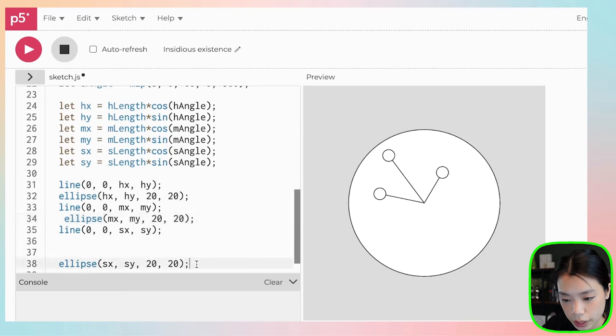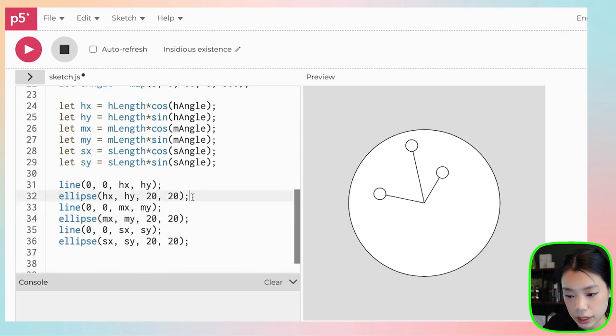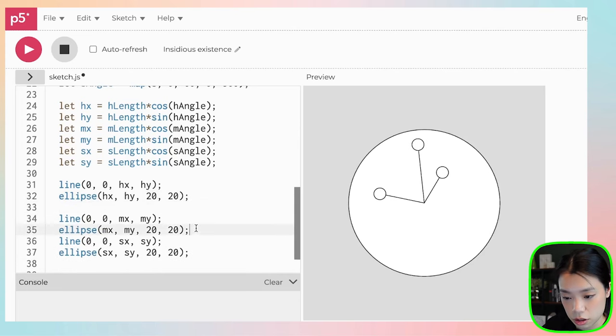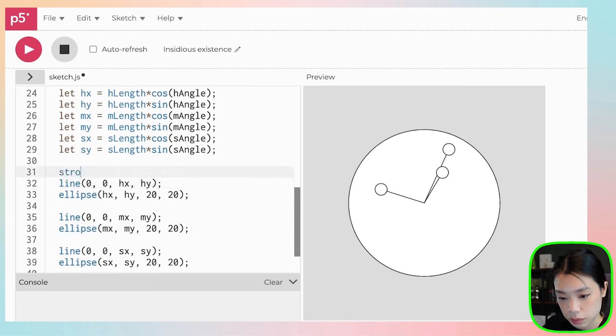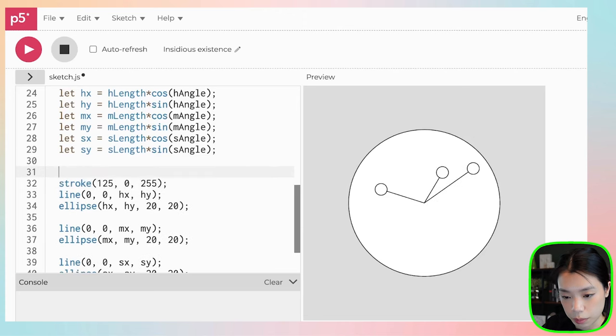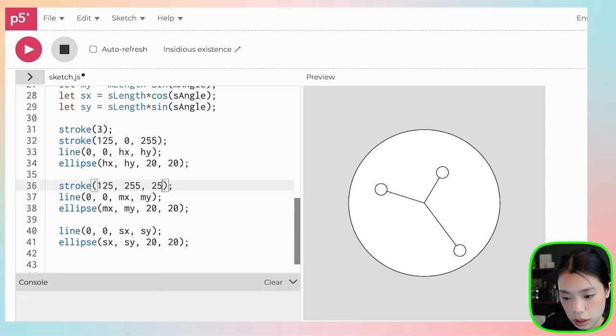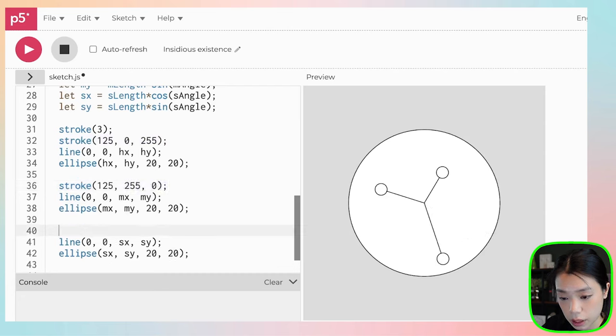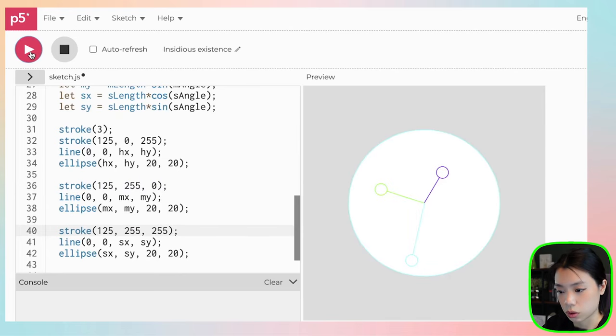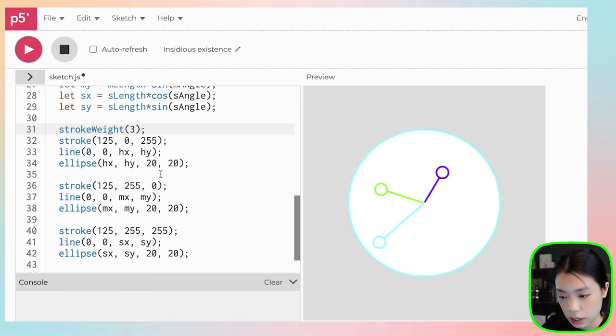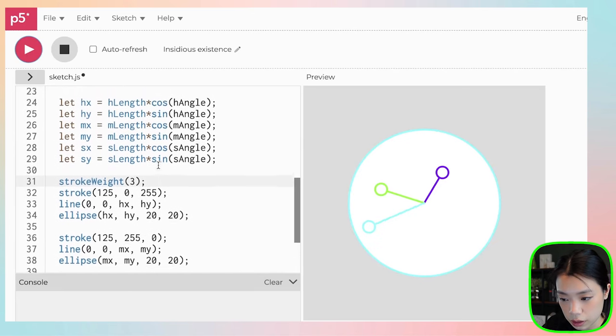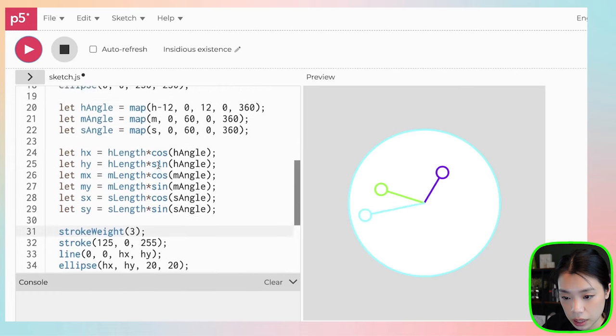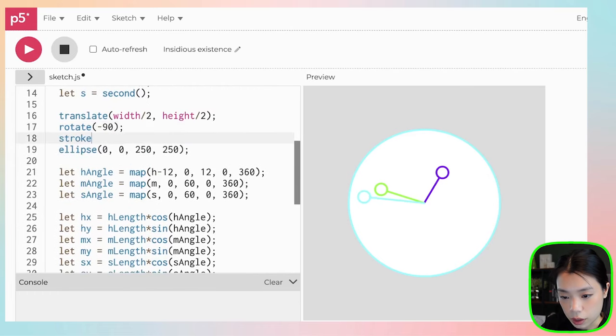We can give it a different color and stroke size. Let's do stroke of 125, 0, 255. How about this? And then let's do stroke weight to be 3. Right now I'm just doing random colors. I have no idea what colors I am writing right now. But let's try it. I don't know if I like this. Maybe. Not too bad.